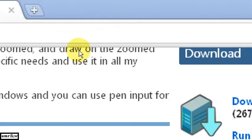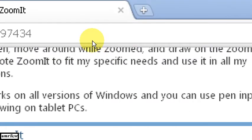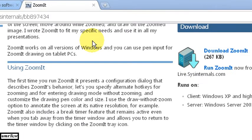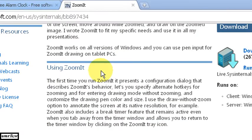ZoomIt. Program. Escape. Out. And then turn the mouse into a pen.